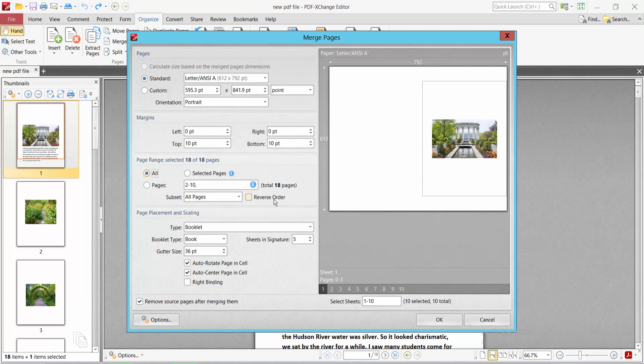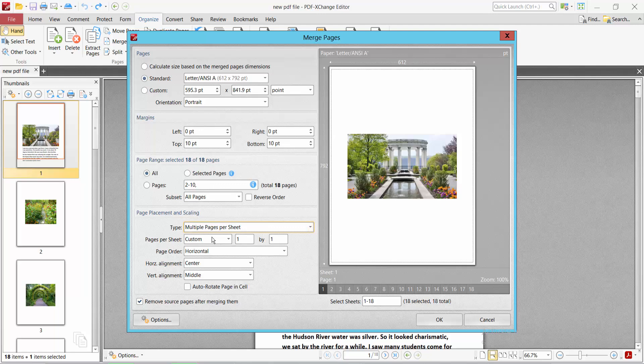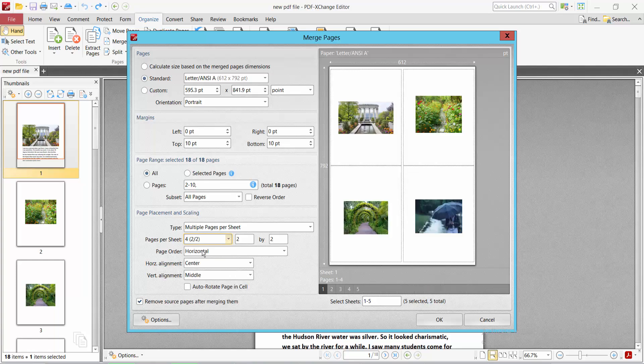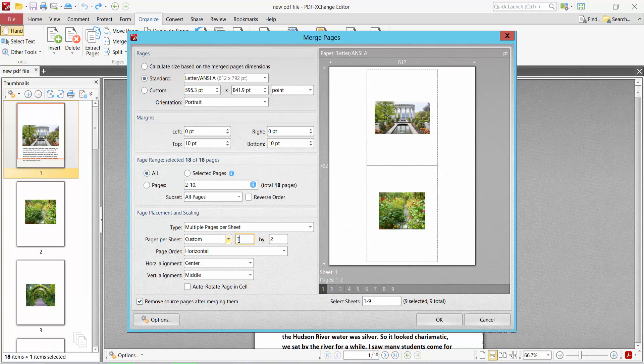Here you can select booklet or multiple page. I select multiple page. For pages per sheet, I selected one page, then I selected four pages on sheet. You can also select two pages on sheet and see.